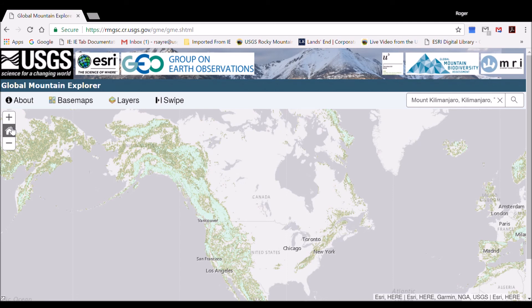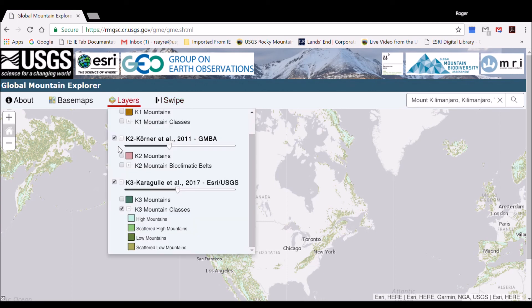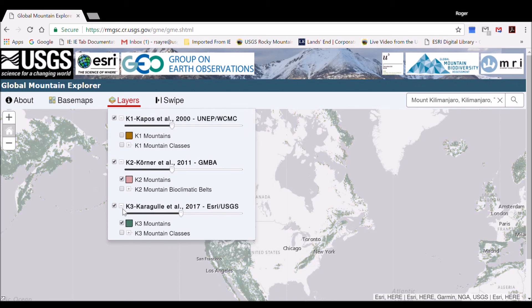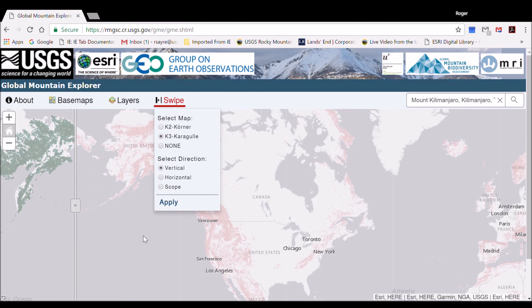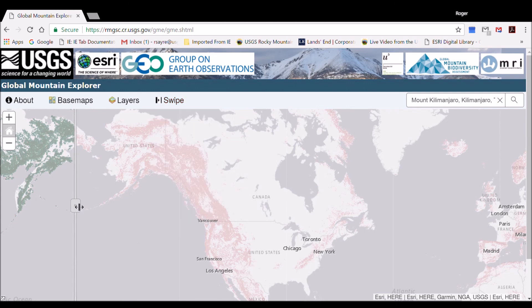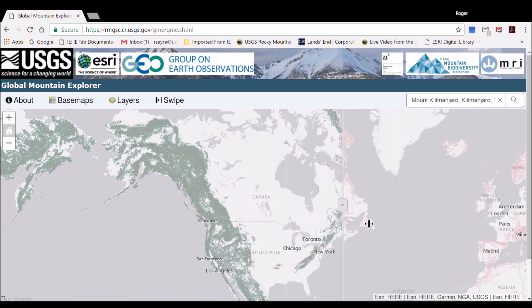This tutorial has also introduced some advanced functionality, like using the slider bar in the swipe tab. To use the swipe tab, first select two layers to be compared back in the Layers tab. We will pick K2 mountains and K3 mountains. Now go to the swipe tab and select K3. Select Vertical, the default, and click Apply. The slider bar then comes up, and moving it to the left or right shows the moving comparison of the two maps.